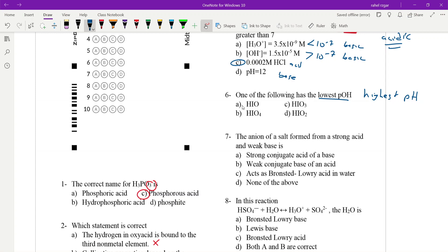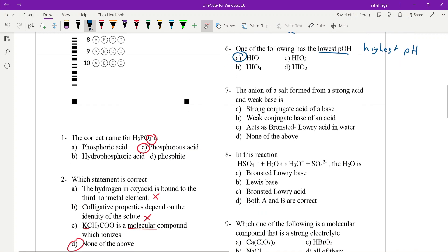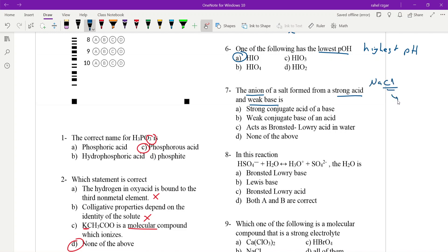It looks like the salt comes from a strong acid and a weak base. That is the salt of a strong acid and a weak base. So how does that affect the solution? The strong acid produces a weak conjugate base. The prior case quality still applies — the strong acid gives a weak conjugate base.